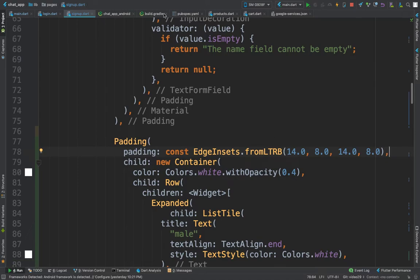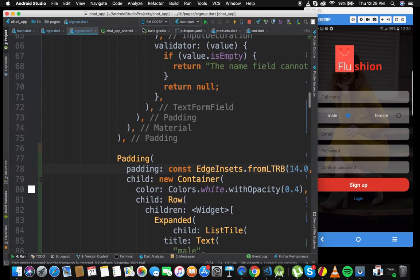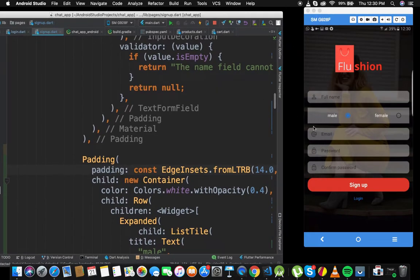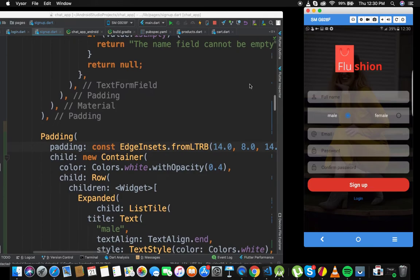Going back to the app, we now have something that looks more or less like this — you can select male or female. I think it's good enough. With that part done, let us actually create the user now.